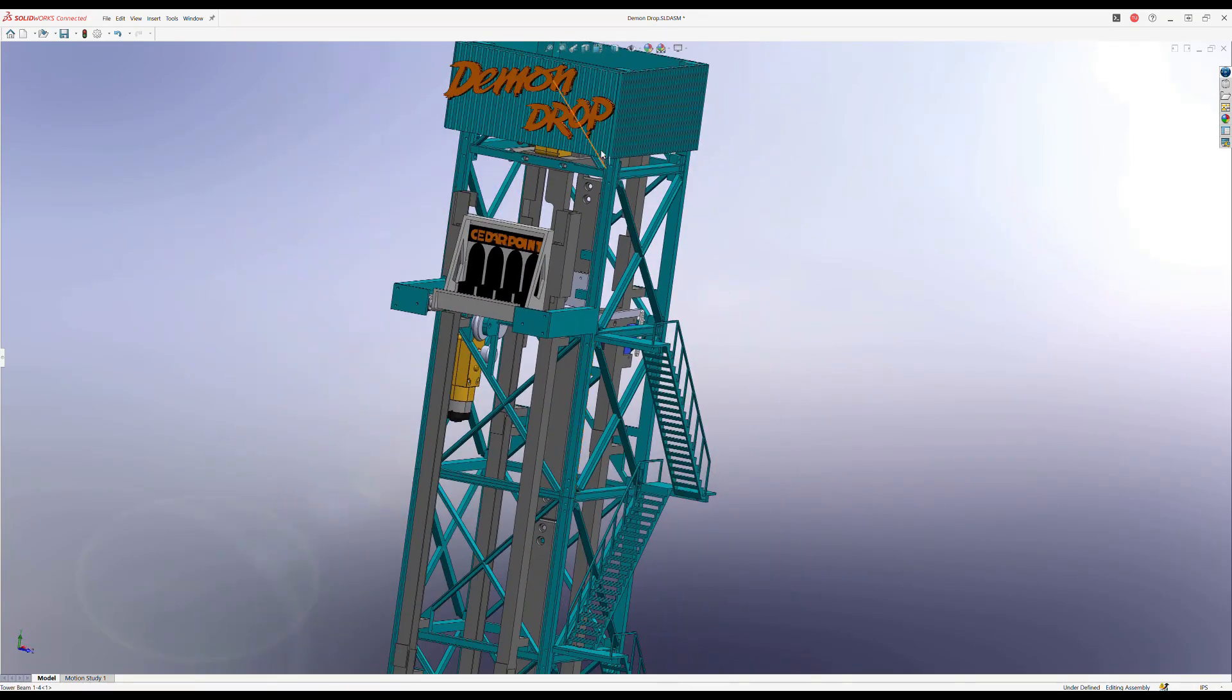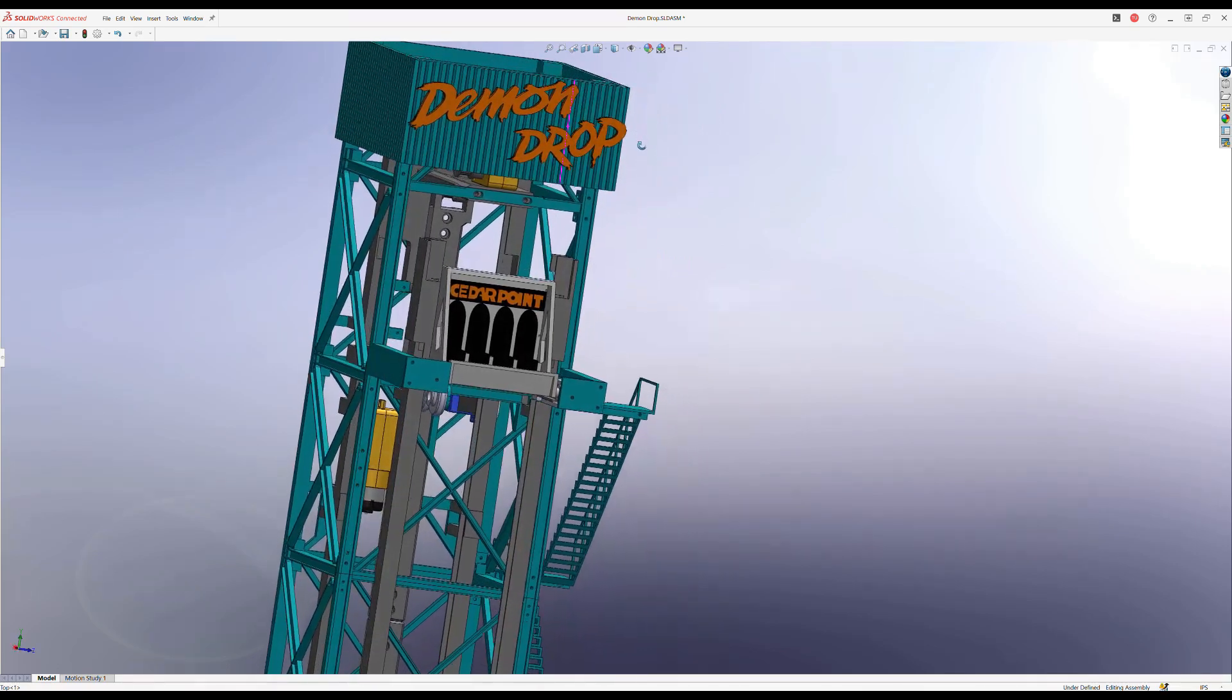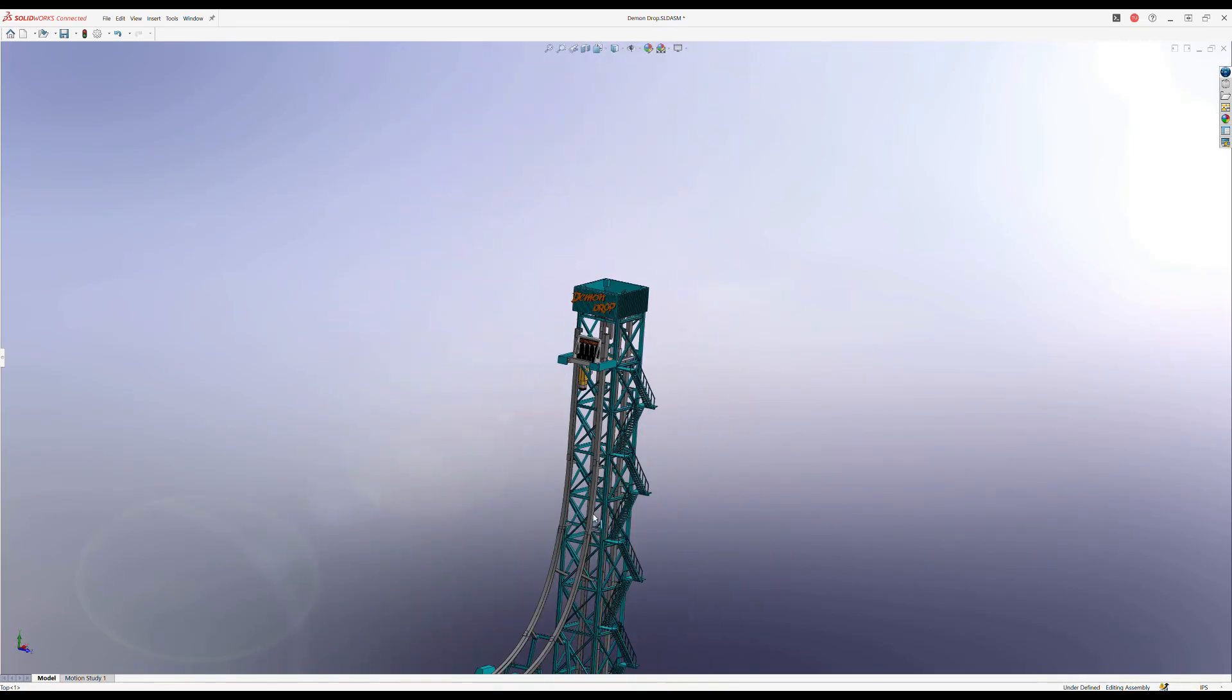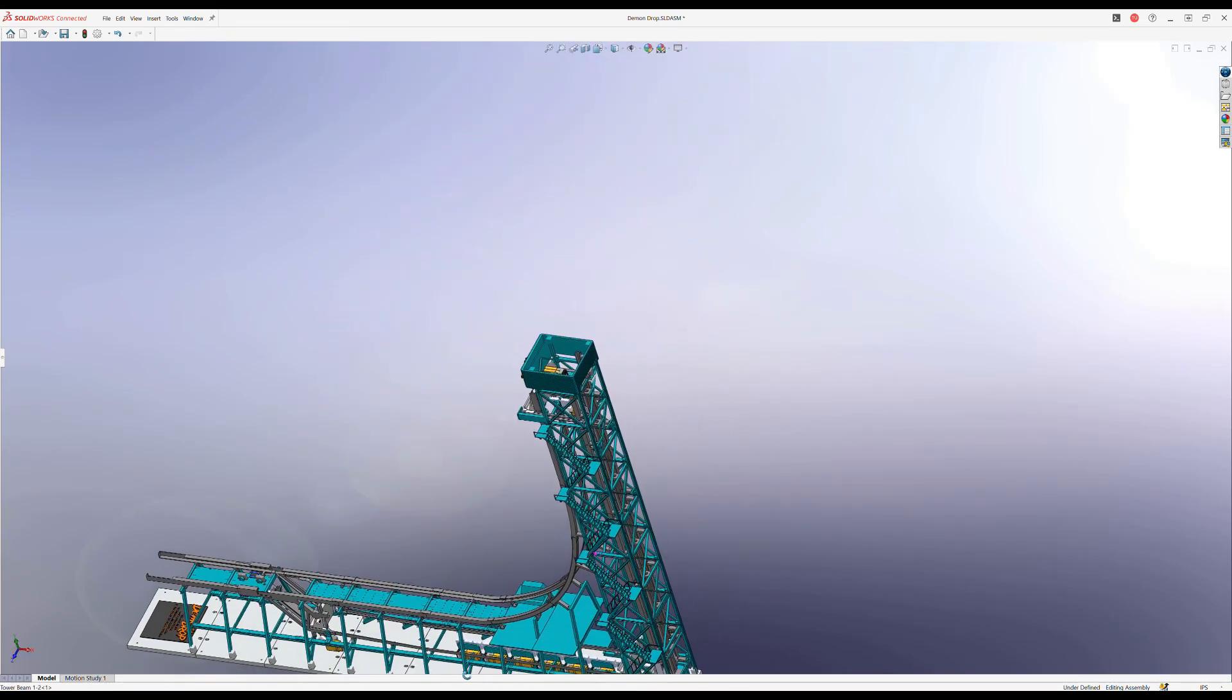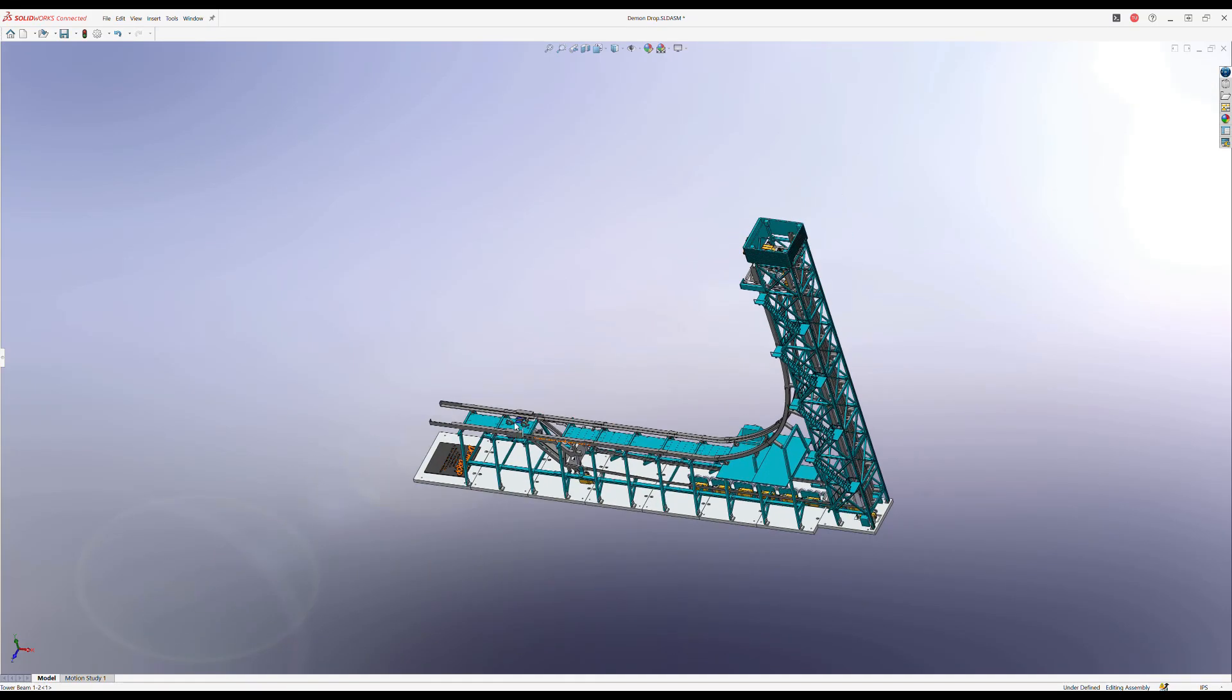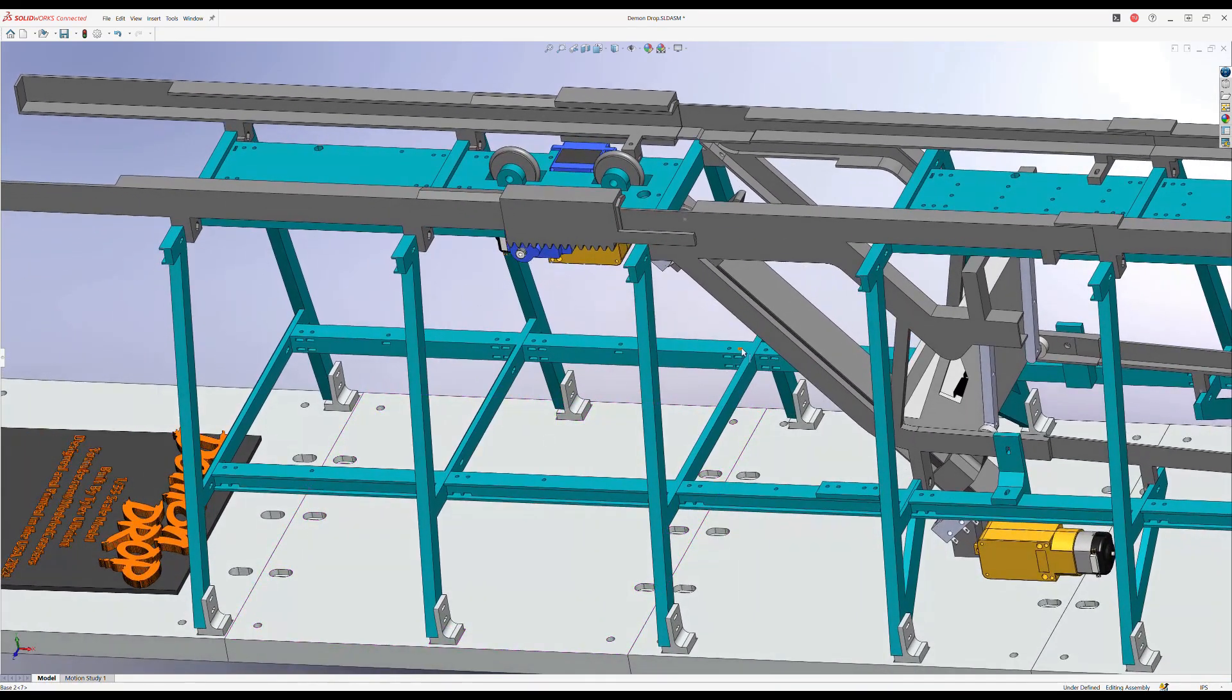This will be by far my largest 3D printed creation. It's well over 100 individual 3D printed parts and nearly double that amount in fasteners.